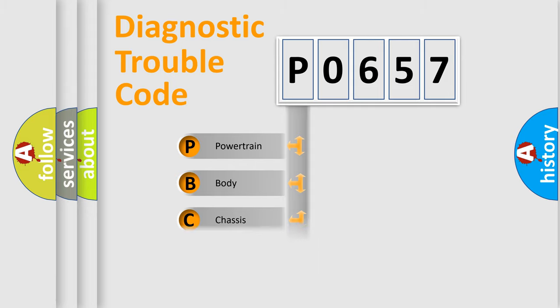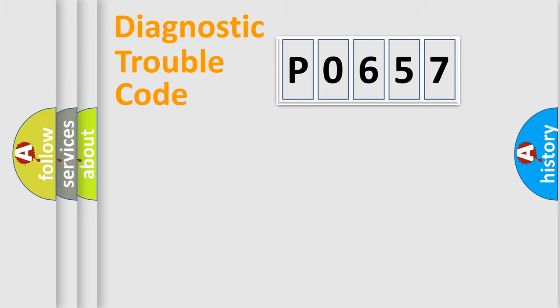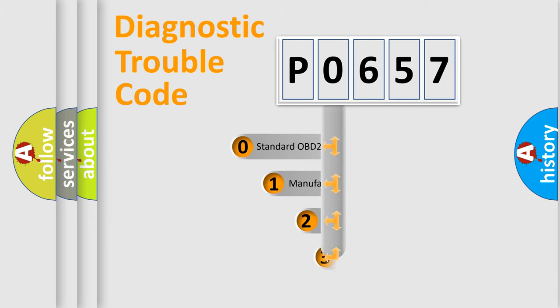Powertrain, Body, Chassis, Network. This distribution is defined in the first character code.